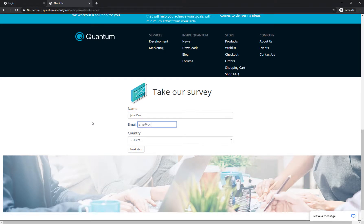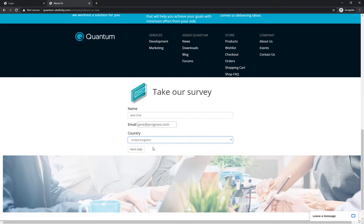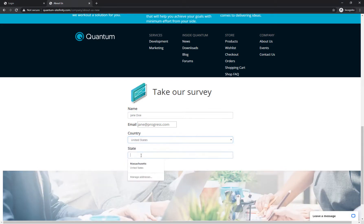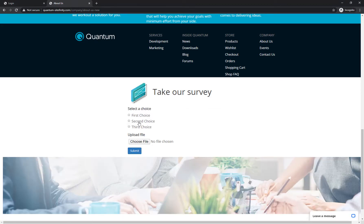Well done! Your first form is ready and published, and visitors can now fill it in and submit it. But how are you going to know if anybody submitted a form response?